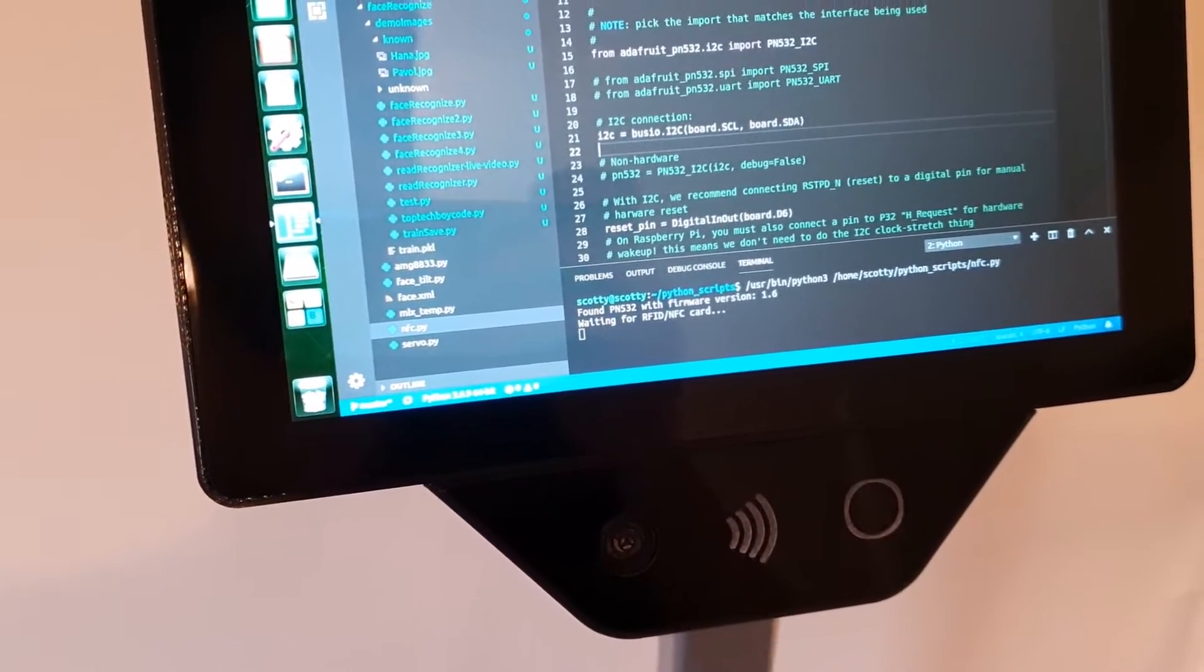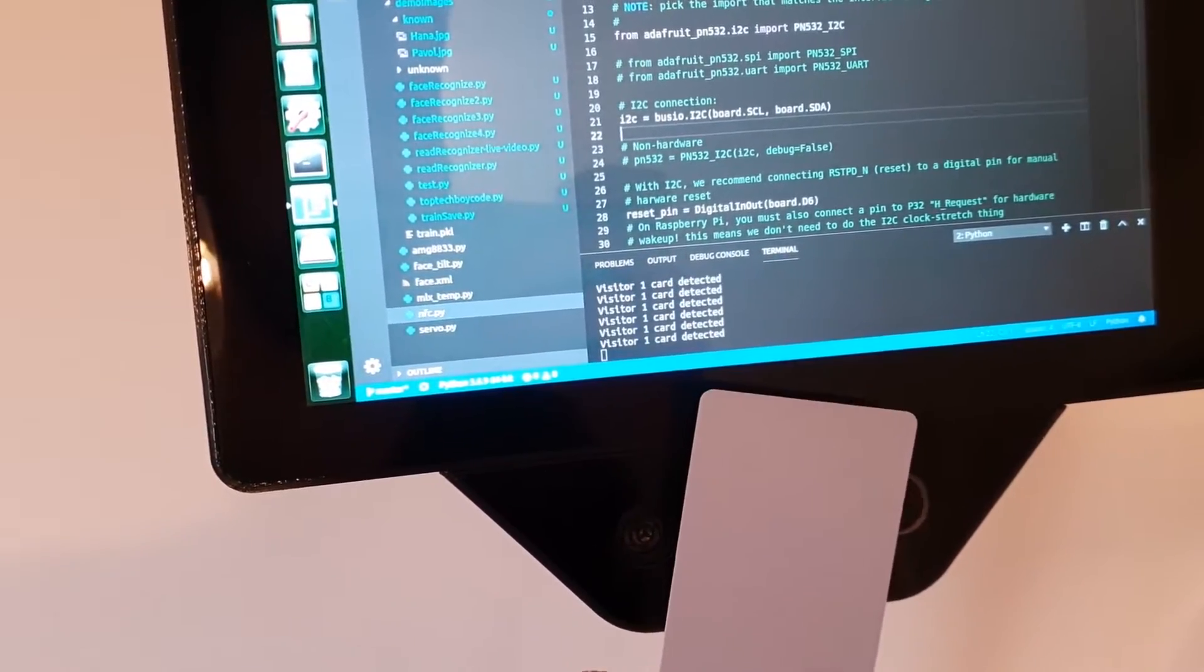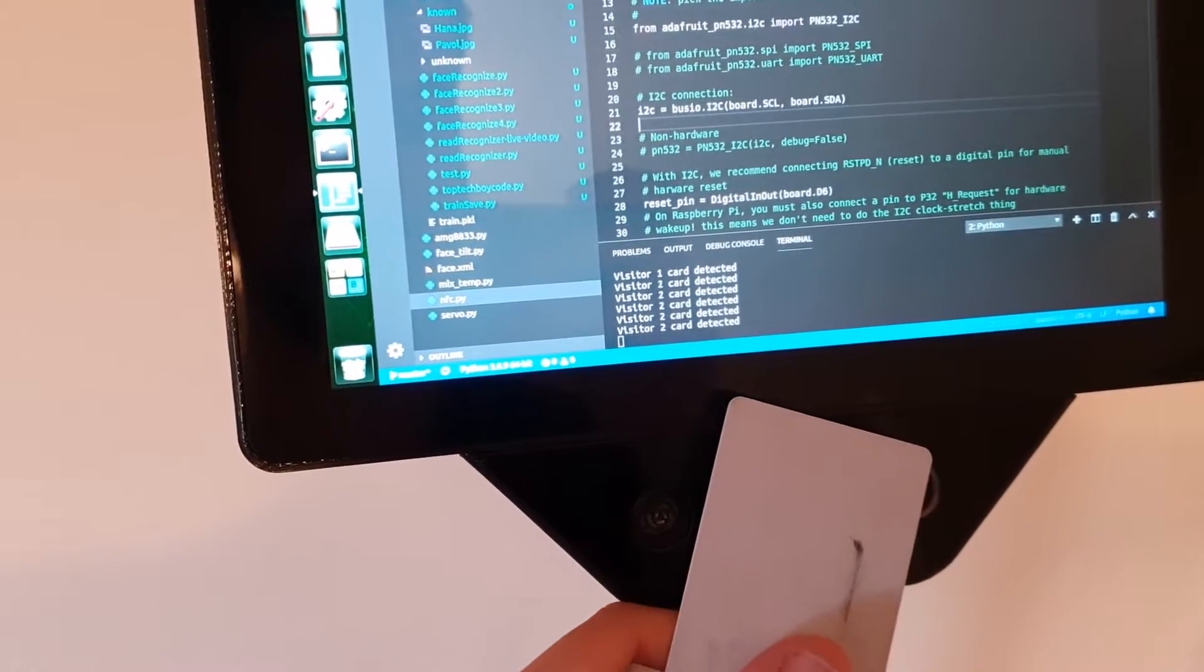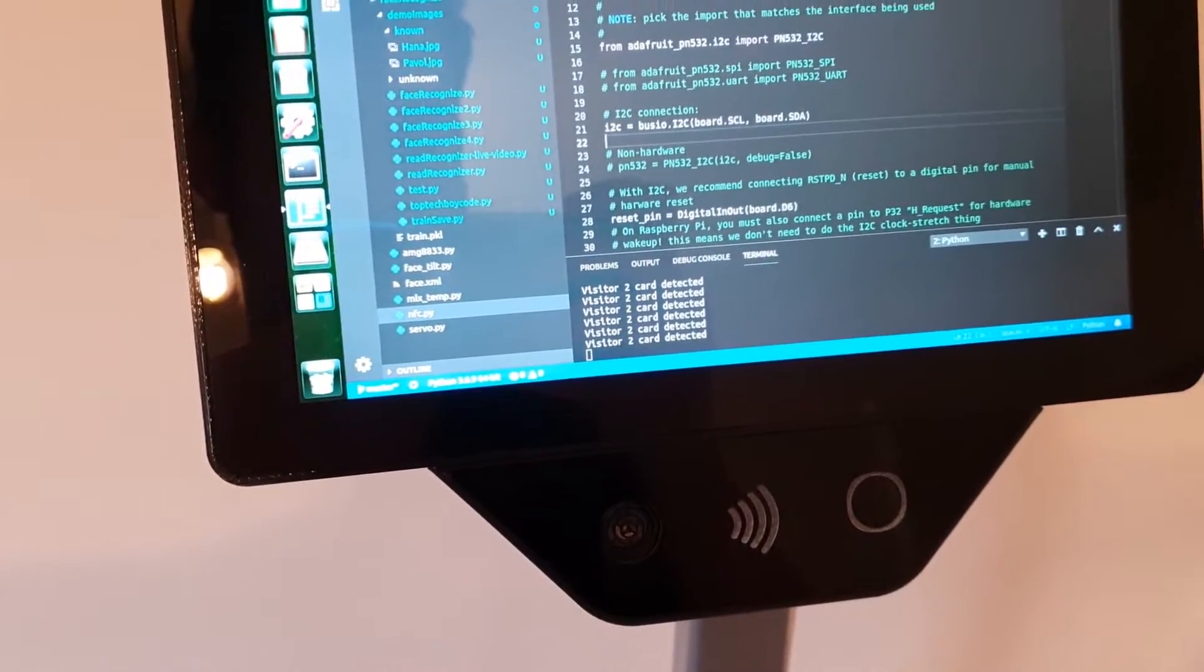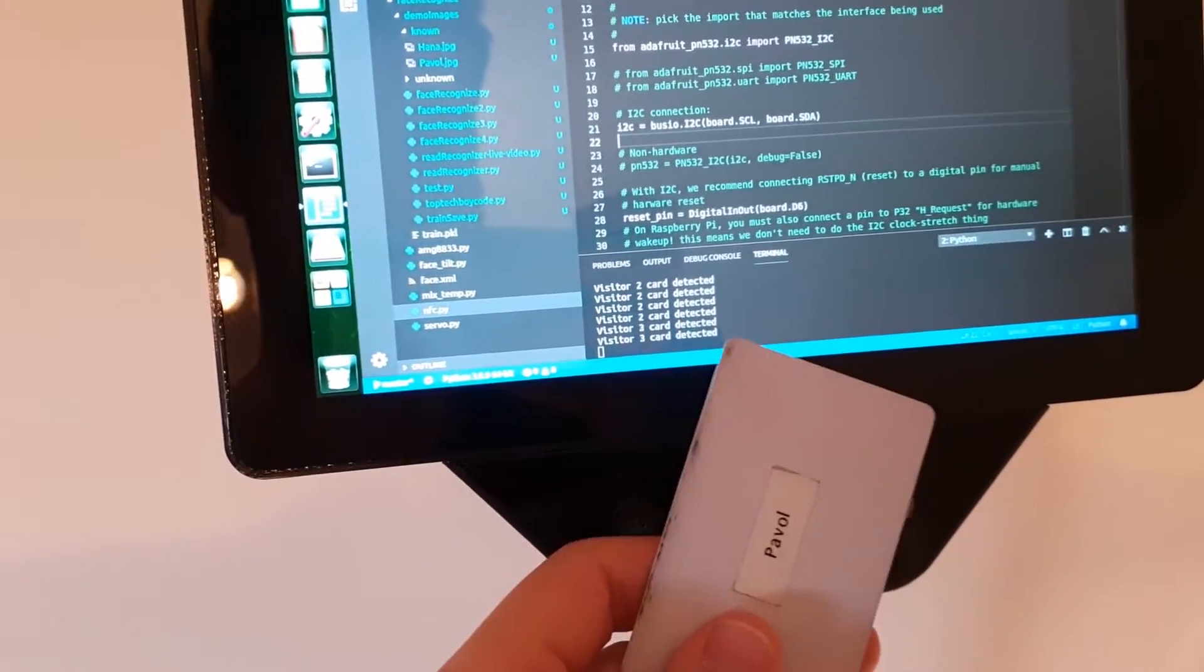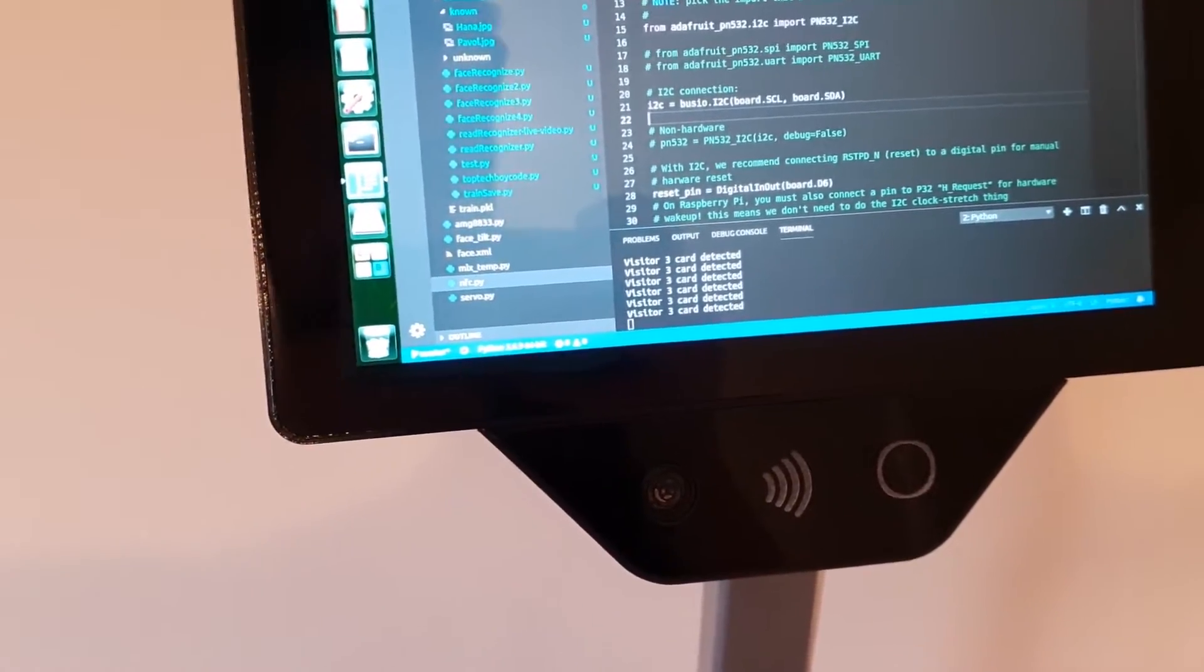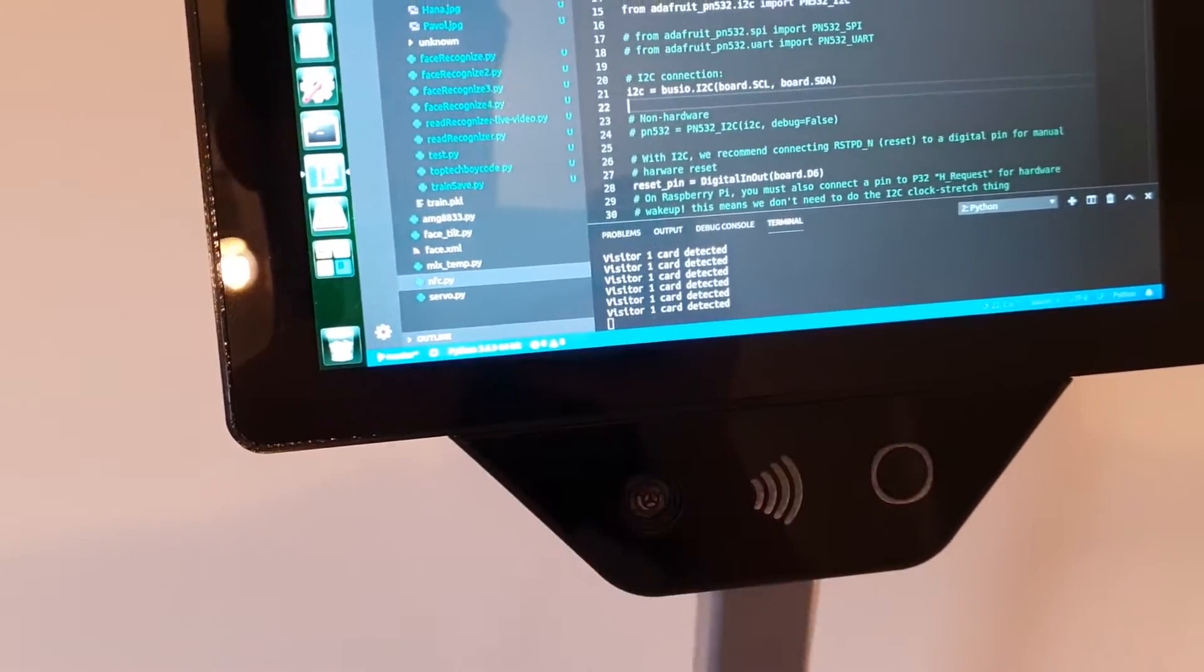Here is the NFC reader which can read cards. What's really useful when for example some visitor or contractor will arrive and we don't know his face. We still can take his temperature and add it to our records as a visitor.